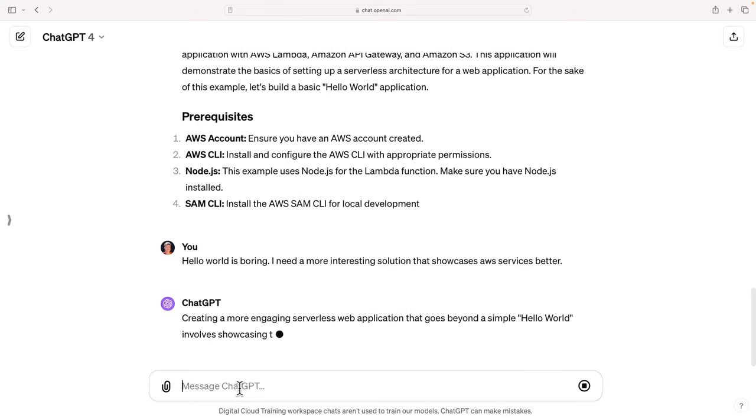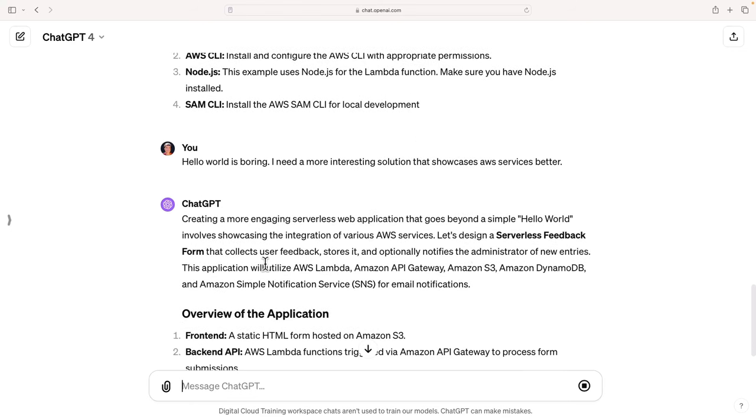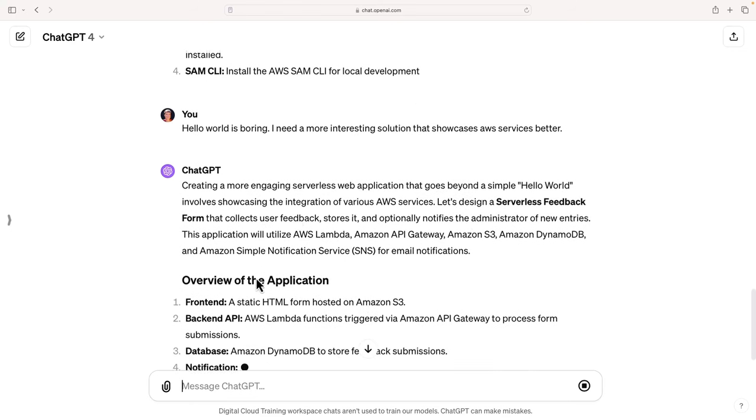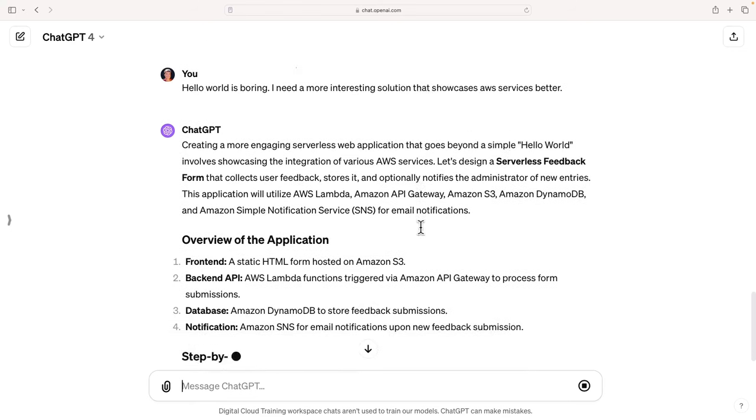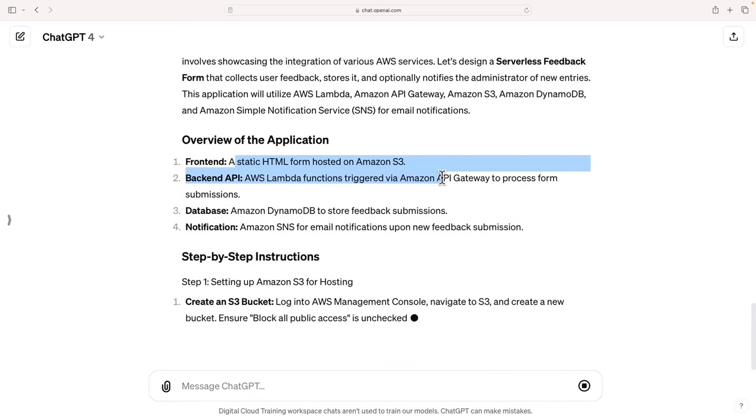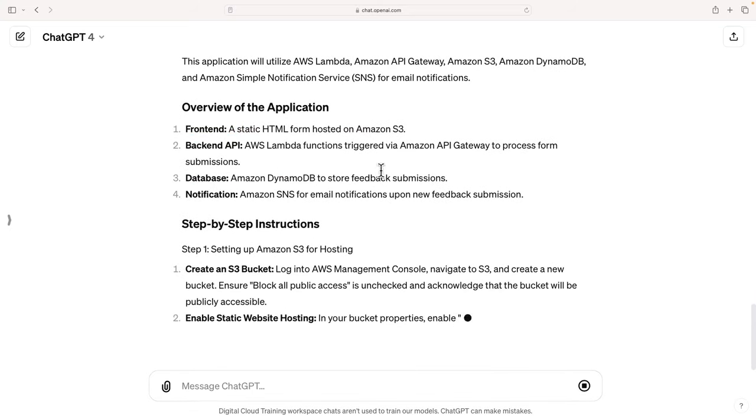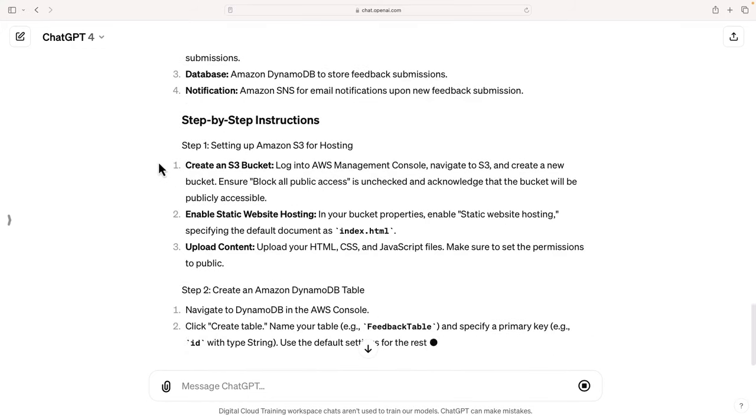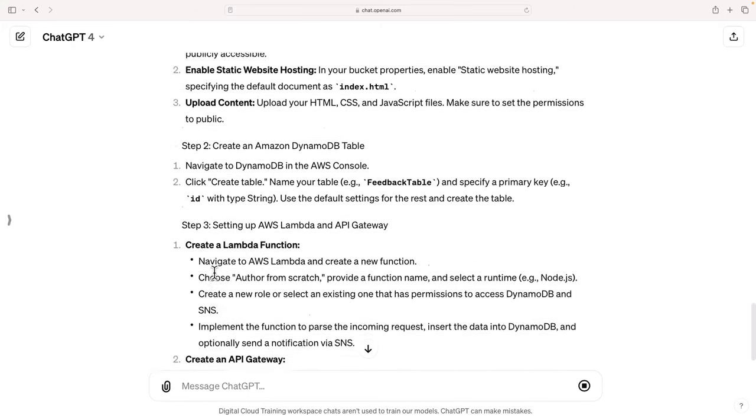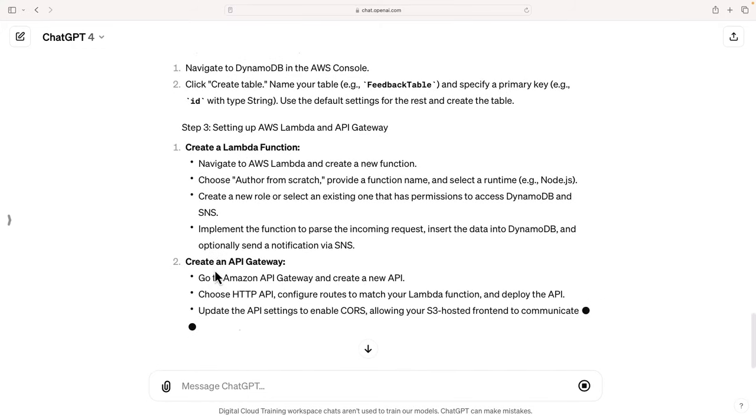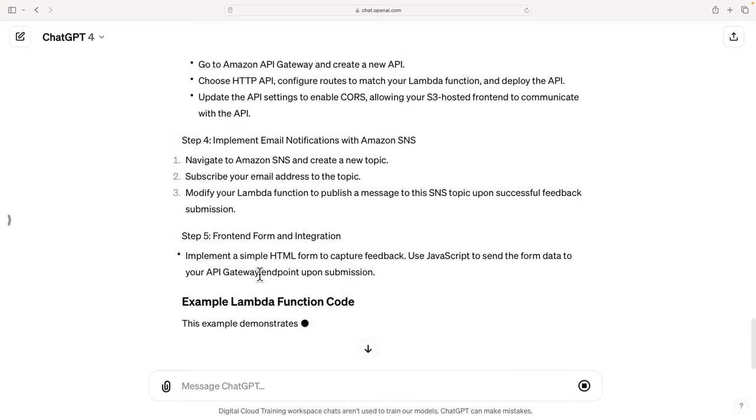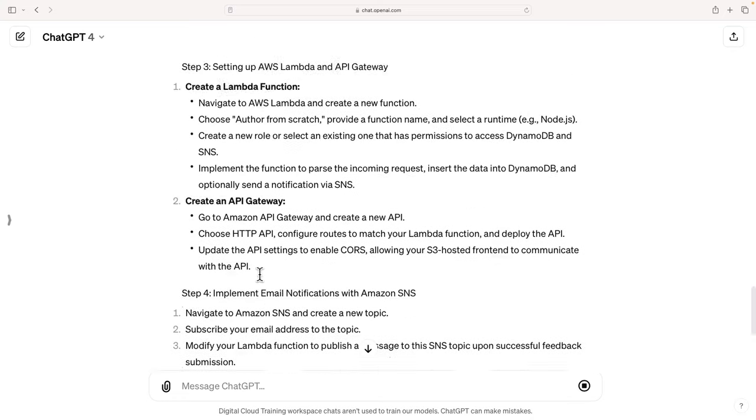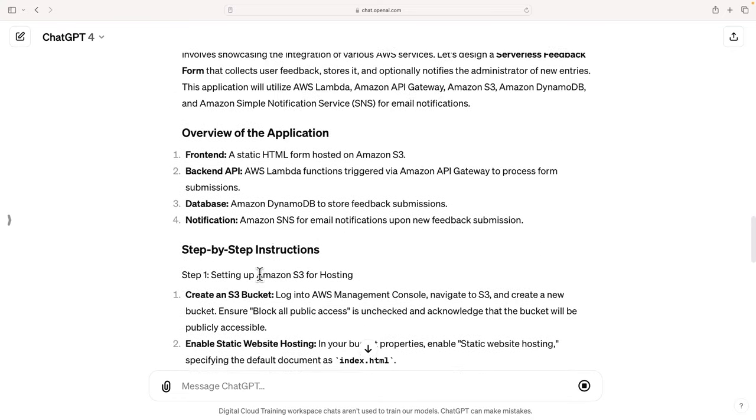So you can stop it whenever you need to. Let's design a serverless feedback form that collects user feedback and stores it. Okay, now we're getting a bit more interesting. So we've got a static website, Lambda functions triggered by API Gateway, database, notification system. So now it's coming back with some information, but doesn't look that detailed.